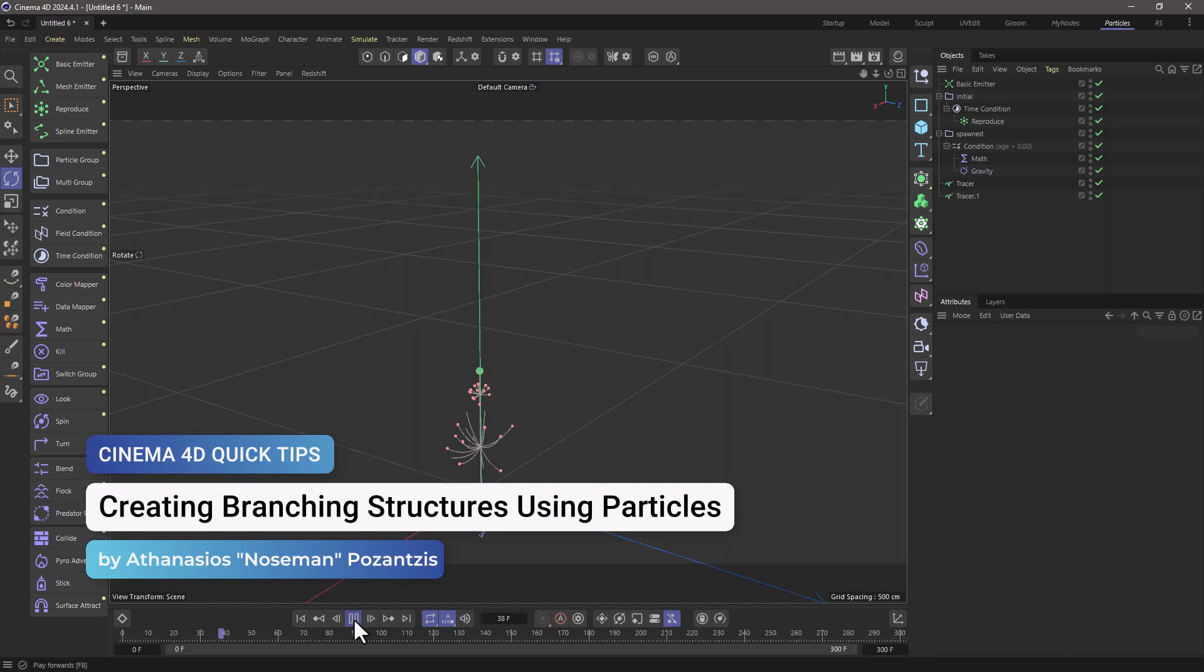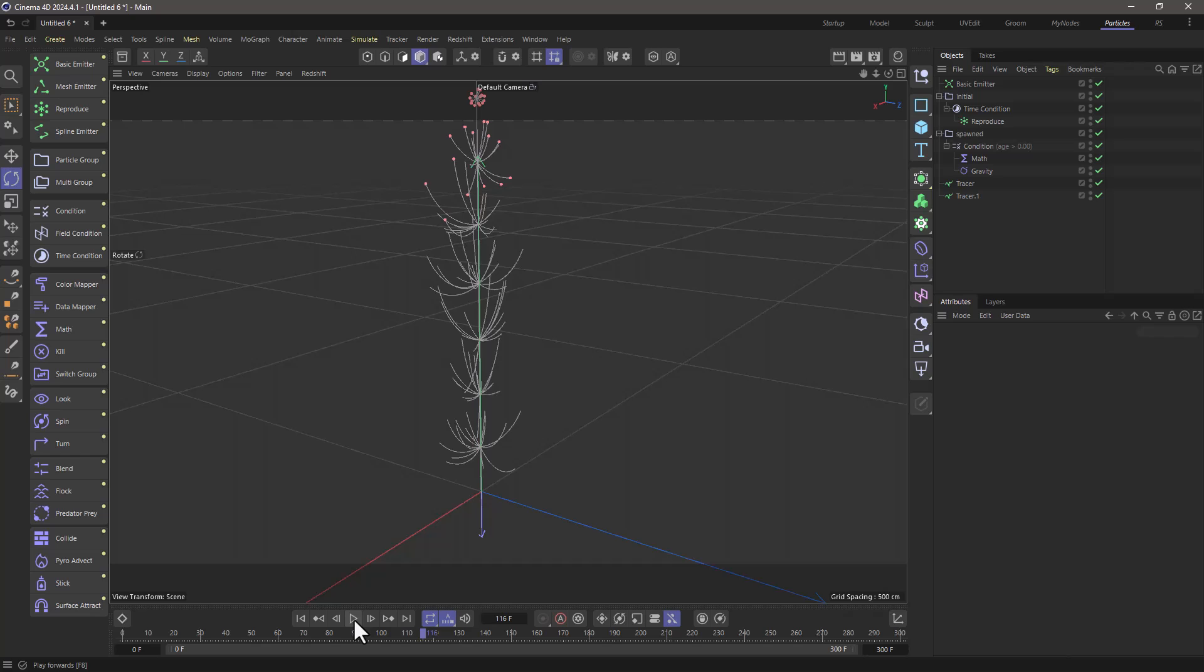Hello, this is Nerdsman from the Maxon training team and in this quick tip I'm going to show you how to make branching structures using Cinema 4D particles.